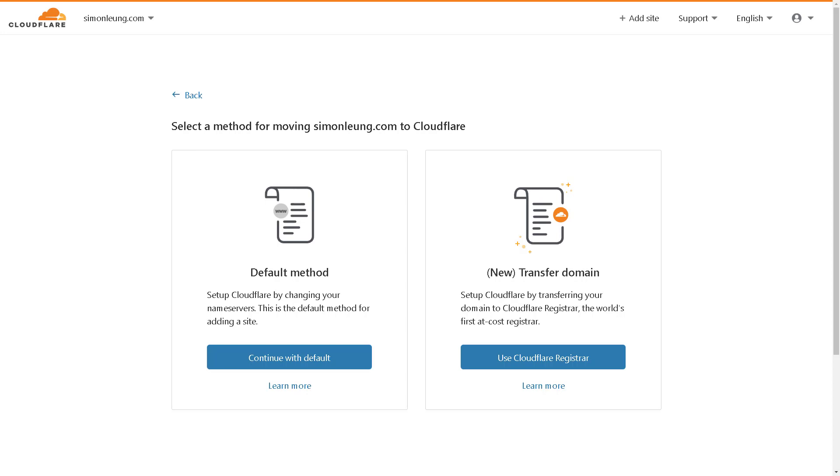This is going to require you to transfer your domain name from your existing registration over to Cloudflare. To simplify and expedite this process for us, we are simply going to select the default method for now.